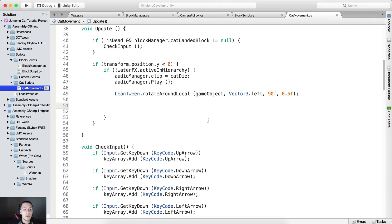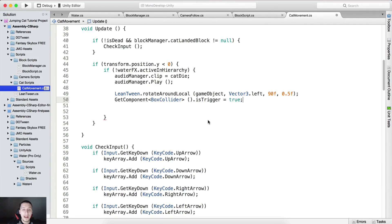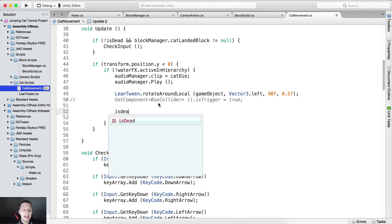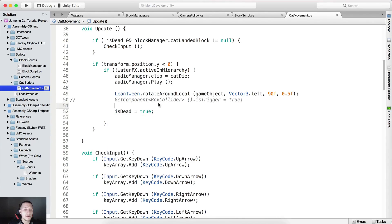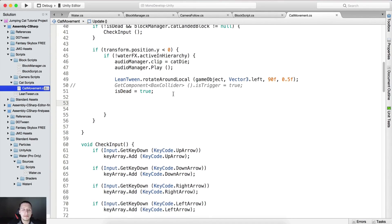Then we call GetComponent to get the BoxCollider from the cat and set isTrigger to true. We also set isDead to true because we want to indicate we are dead — so the cat cannot jump anymore. A dead cat can't jump.